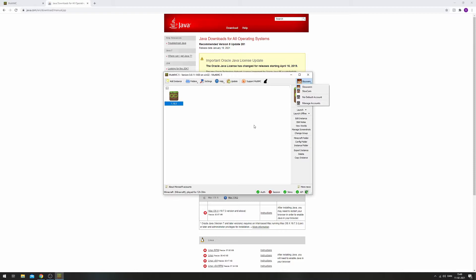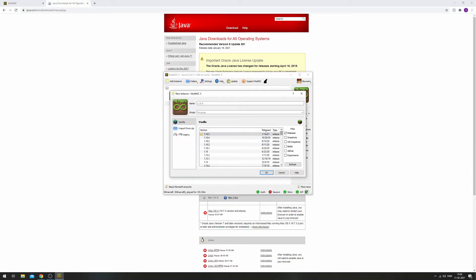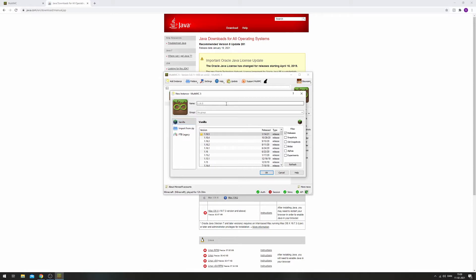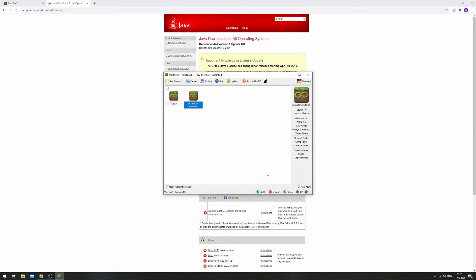To make a secondary instance you just press Add Instance, then you can choose which version it is. Right now it's just All Releases, but you can choose snapshots, old snapshots, betas, alphas, and experiments. There are also some FTB modpacks already pre-loaded in so you can just choose one of those. We're just doing it vanilla style, so this is going to be 'secondary instance' in version 1.16.5, no group, and fine.